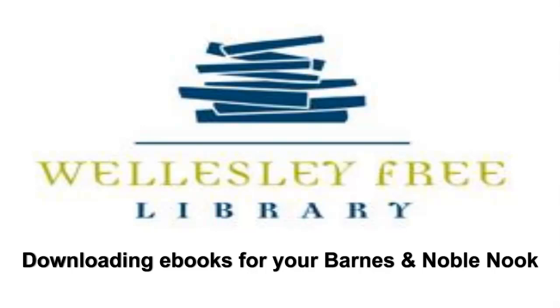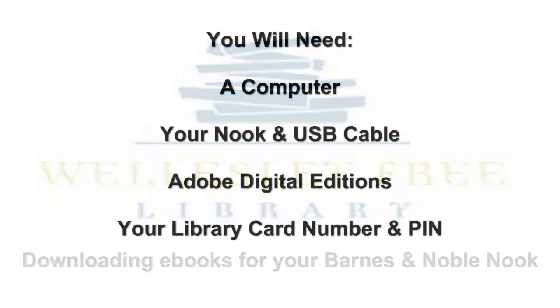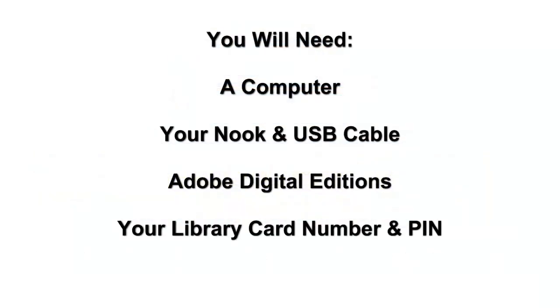Today I will show you how to download eBooks from the library for your Barnes & Noble Nook. To begin, you will need your computer connected to the internet, your Nook with the USB cable provided with it, the Adobe Digital Edition software installed on your computer, and your library card and PIN or password.